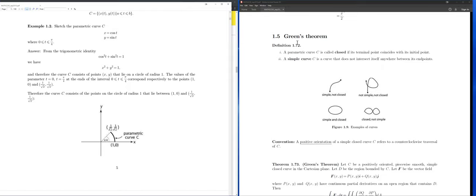What we want to look at now is Green's Theorem. Before we get into Green's Theorem, there are a couple of definitions that we'll need to go through. We saw already a while ago what a parametric curve is.